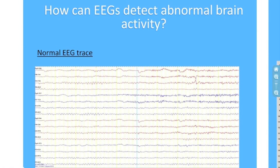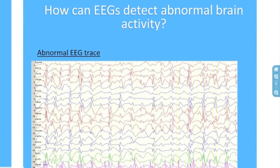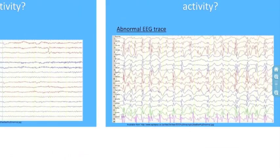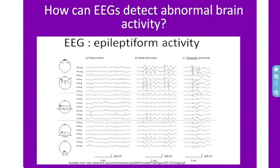So how can an EEG detect abnormal brain activity? This is how a normal EEG trace looks like; the frequency of waveforms depends upon the state of activity of the brain. In contrast, this is how an abnormal EEG trace looks like. Different abnormalities within the brain show different characteristic changes. For example, in epilepsy, characteristic sharp waves, spike waves, and polyspike waves are seen. These may be either focal, lateralized, or generalized, indicating the origin of the abnormality.